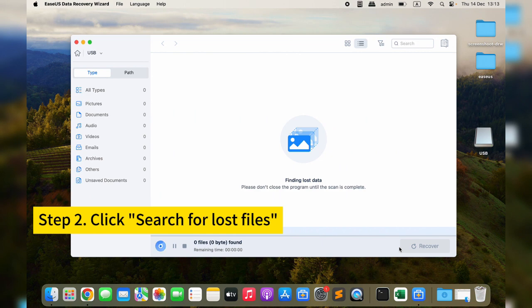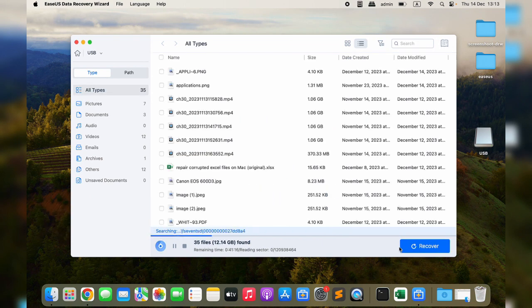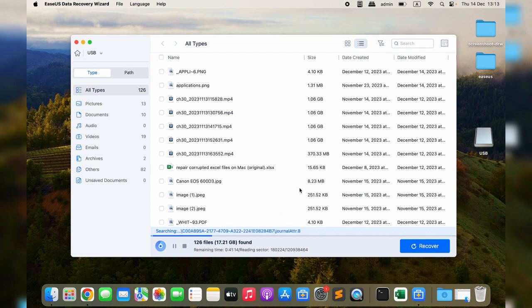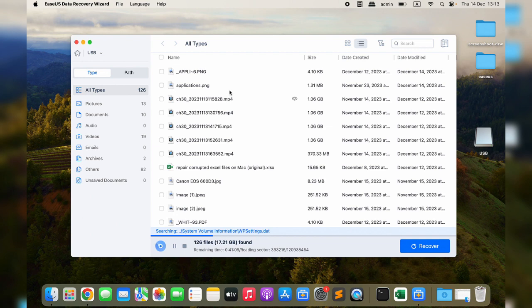The software will find the deleted files on the USB. You don't have to wait until the scan process is complete. The files you can recover will be listed on the right side.